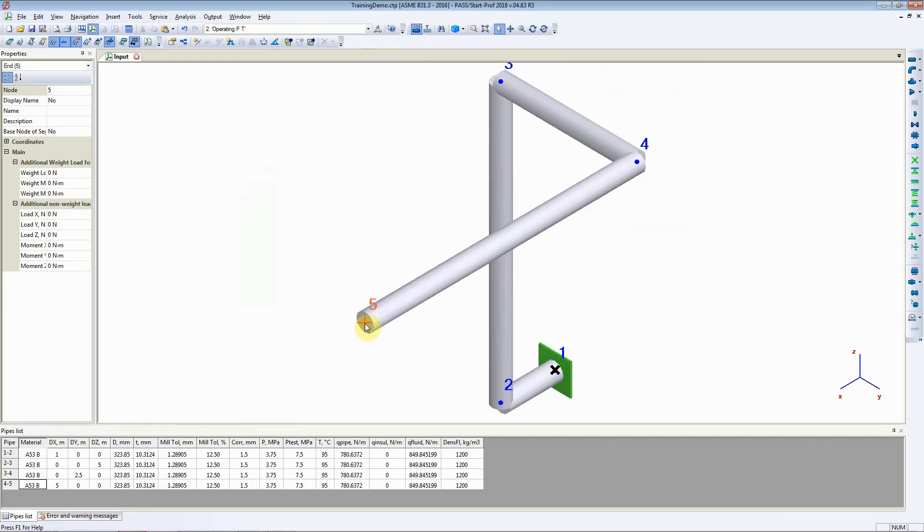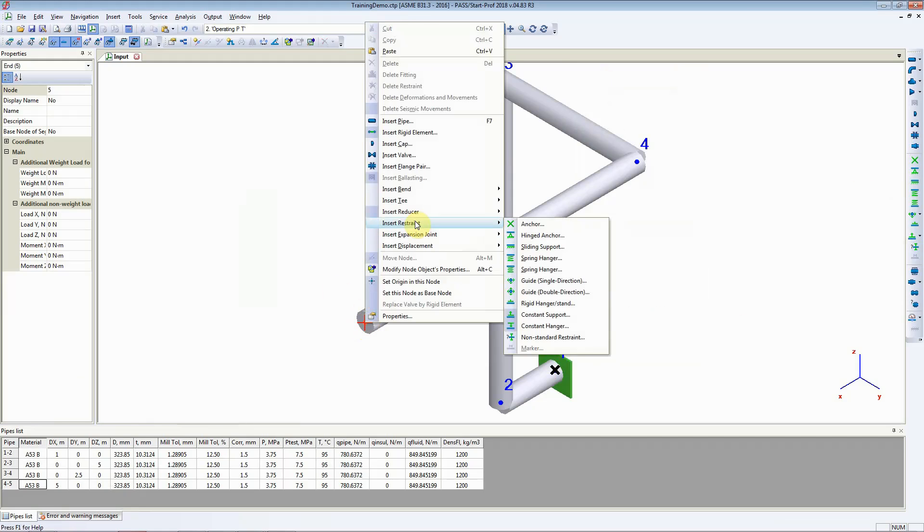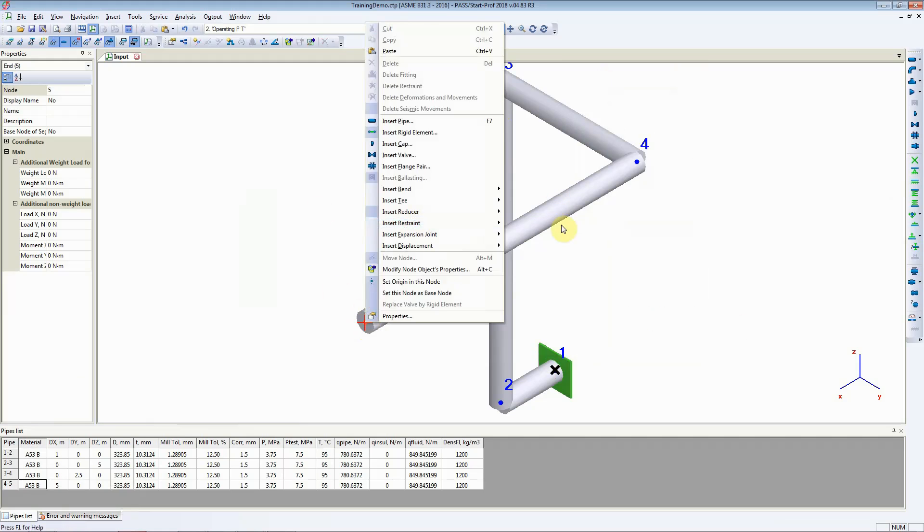We can just right click on the node and say insert restraint and select anchor, and that will add an anchor to it as well.